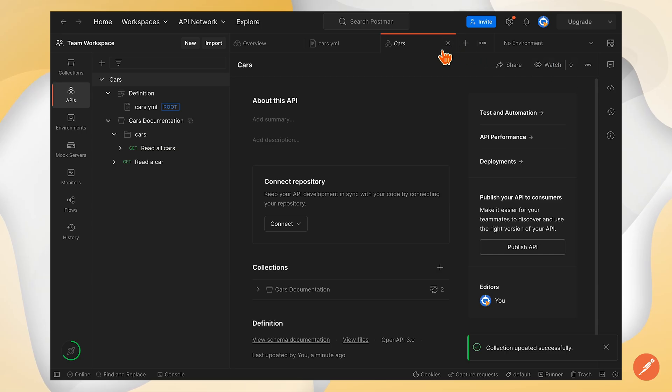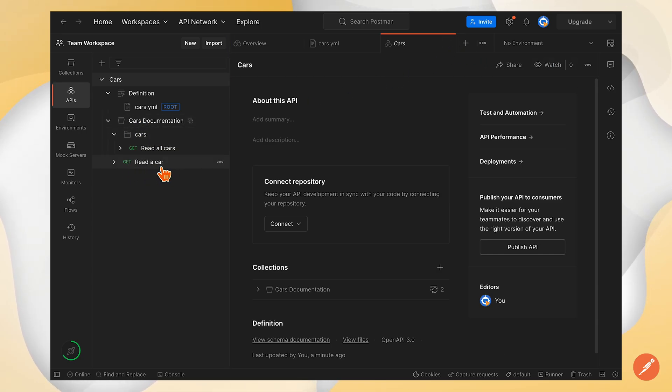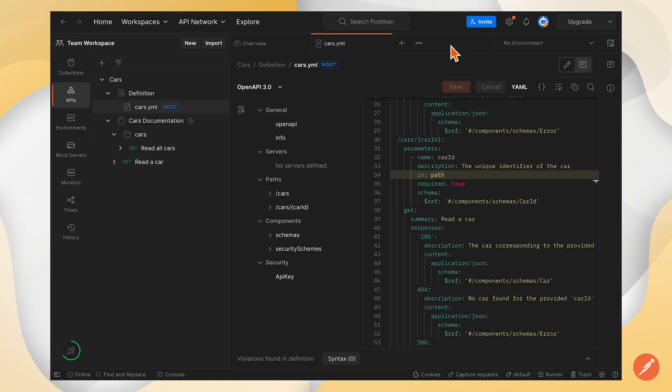Straight away here in my collection, I can see there's now the read a car endpoint has been added. And that's to push your update.